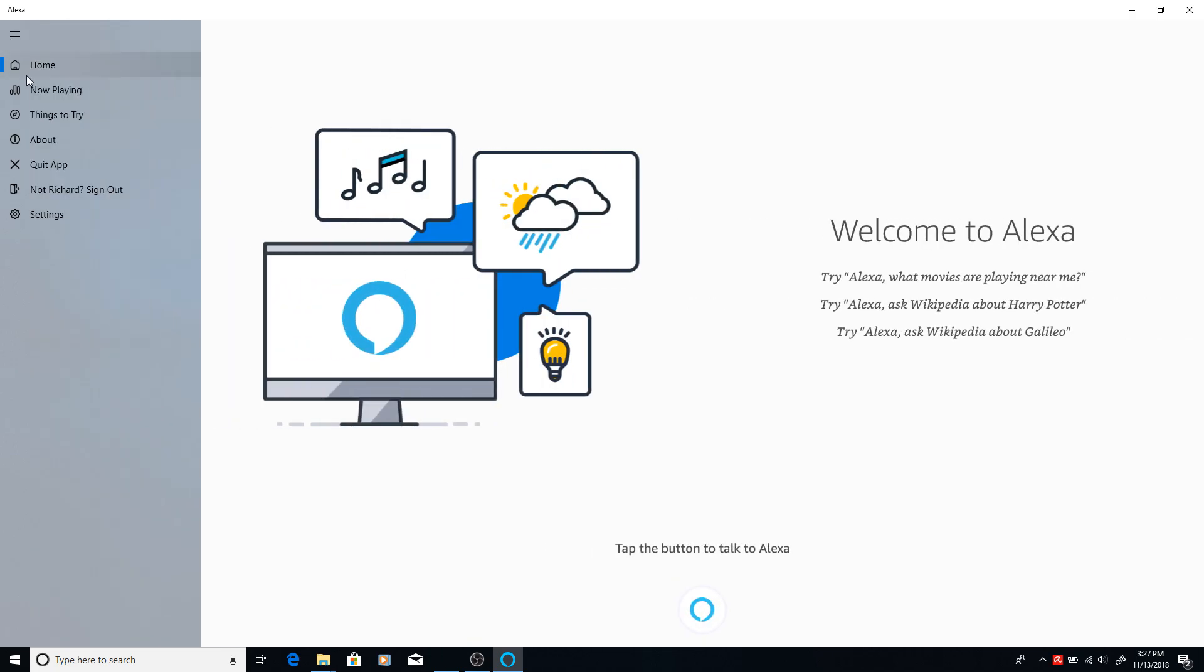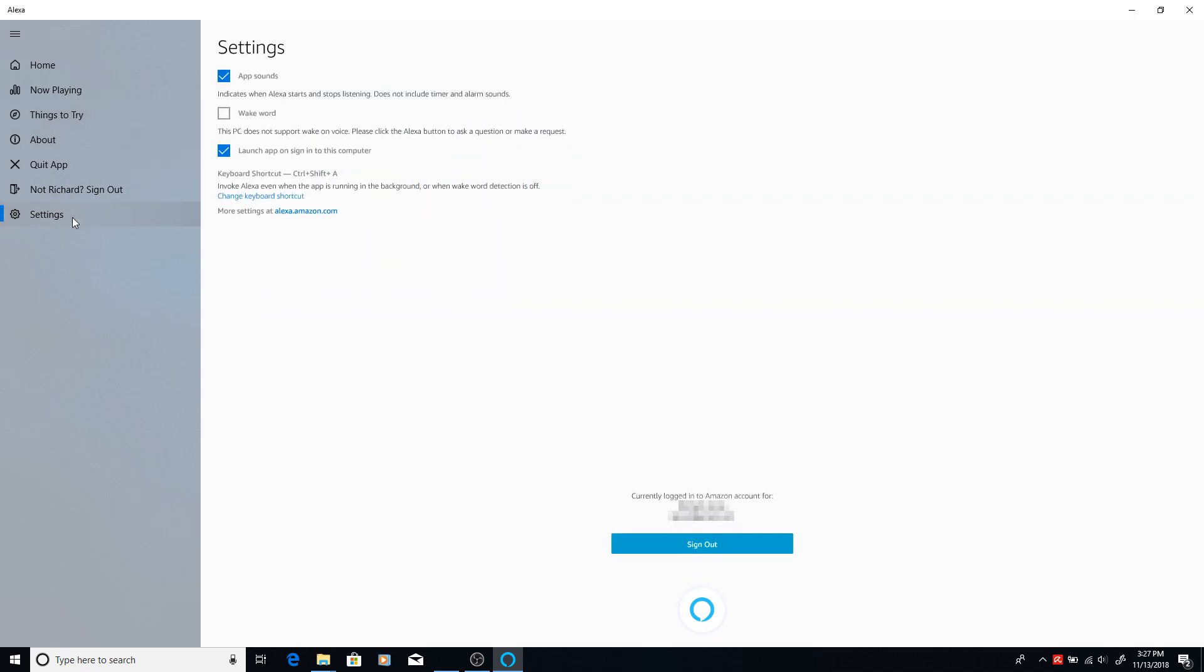Also, this does give you the option to use another device in other rooms other than buying an Amazon Alexa for every room.